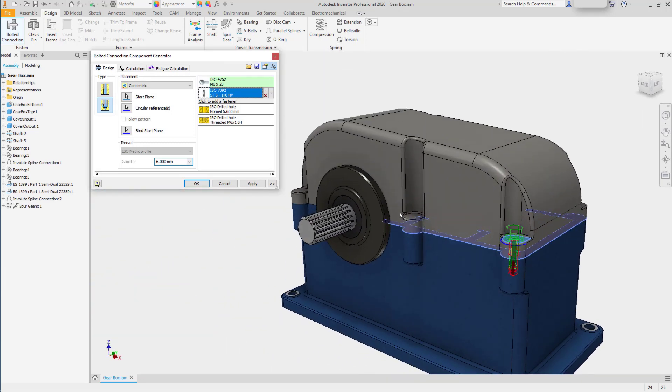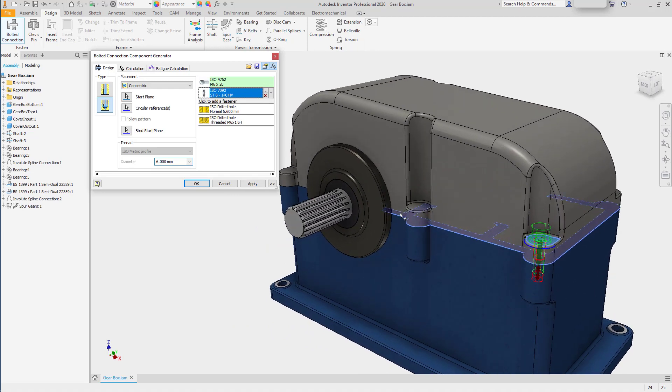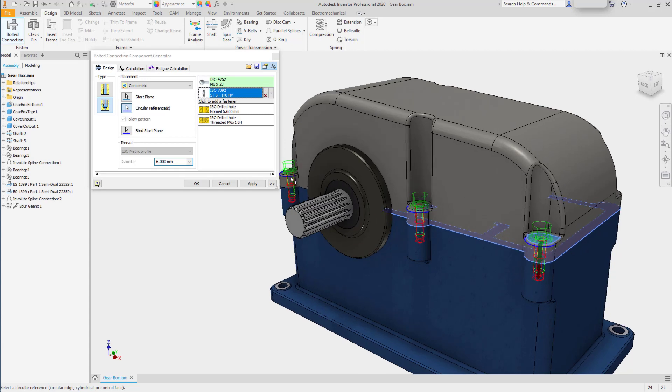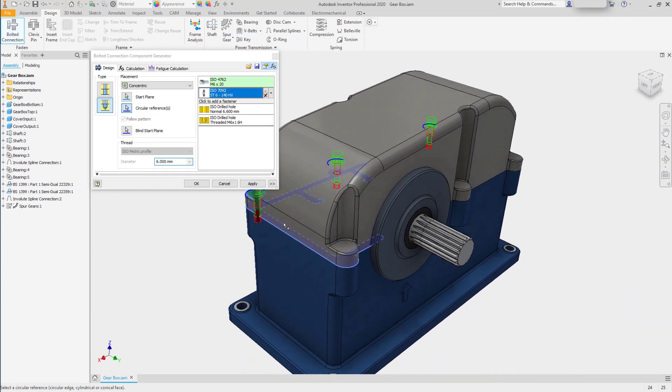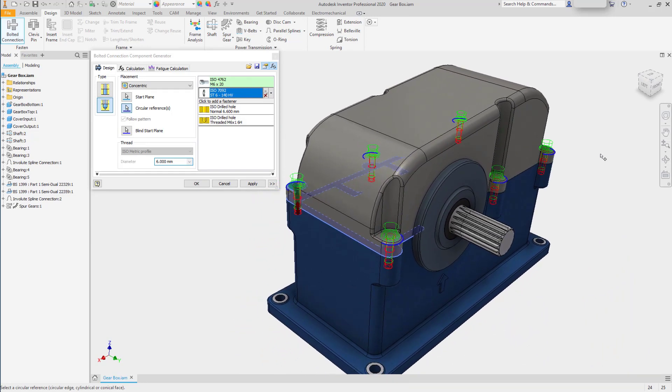One thing that's often overlooked when using the bolted connection generator with a concentric placement is the ability to return to circular reference and add additional circular references. So going around the outside of this part and selecting all six placements for this bolted connection.